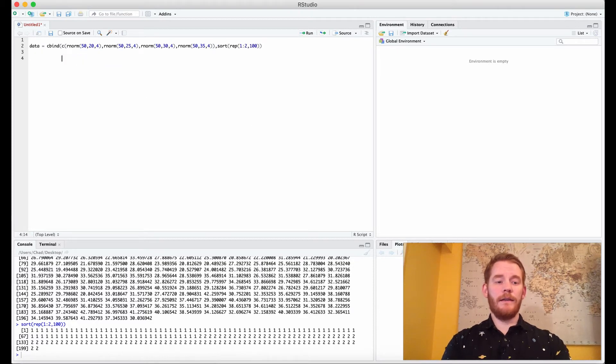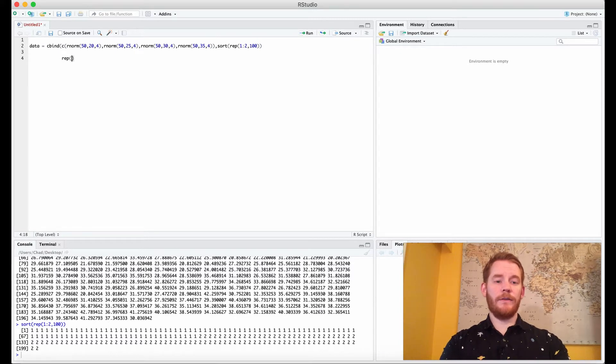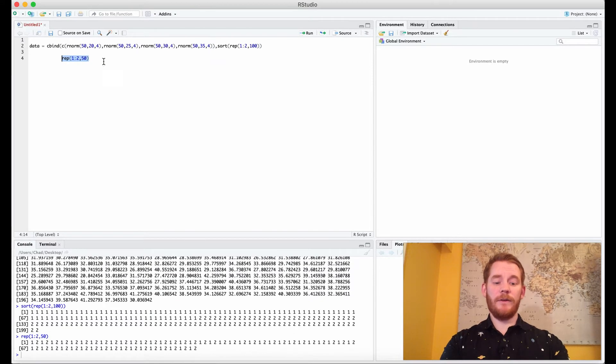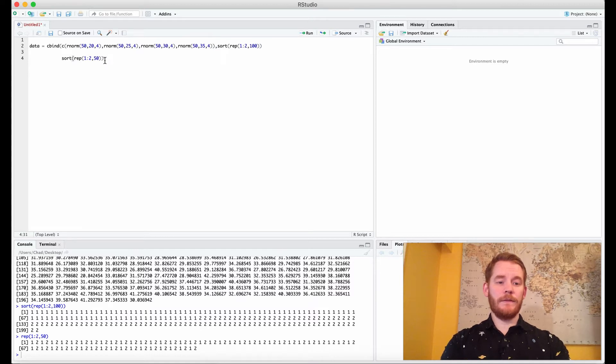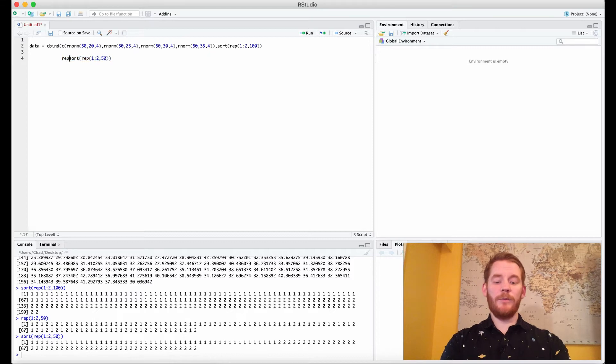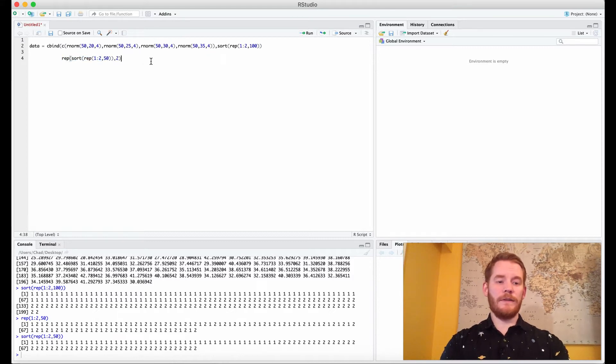Then this next one is going to be a little bit confusing but what we're going to do is repeat ourselves one to two but only 50 times this time, so the same thing but half the amount of times. We're actually going to sort this as well. We're going to repeat this whole thing two times and you'll see in a second why.